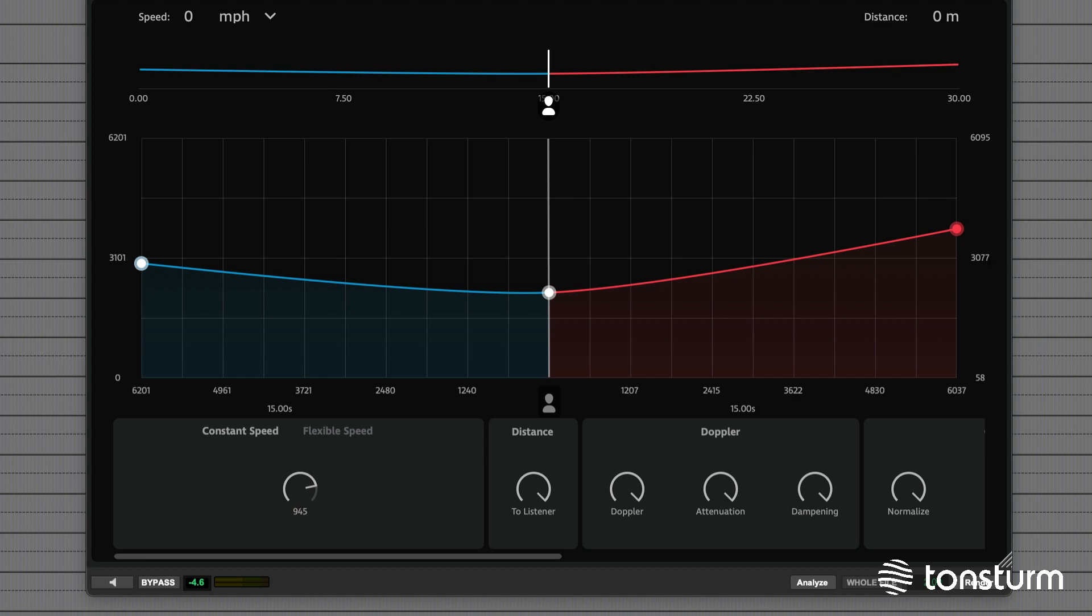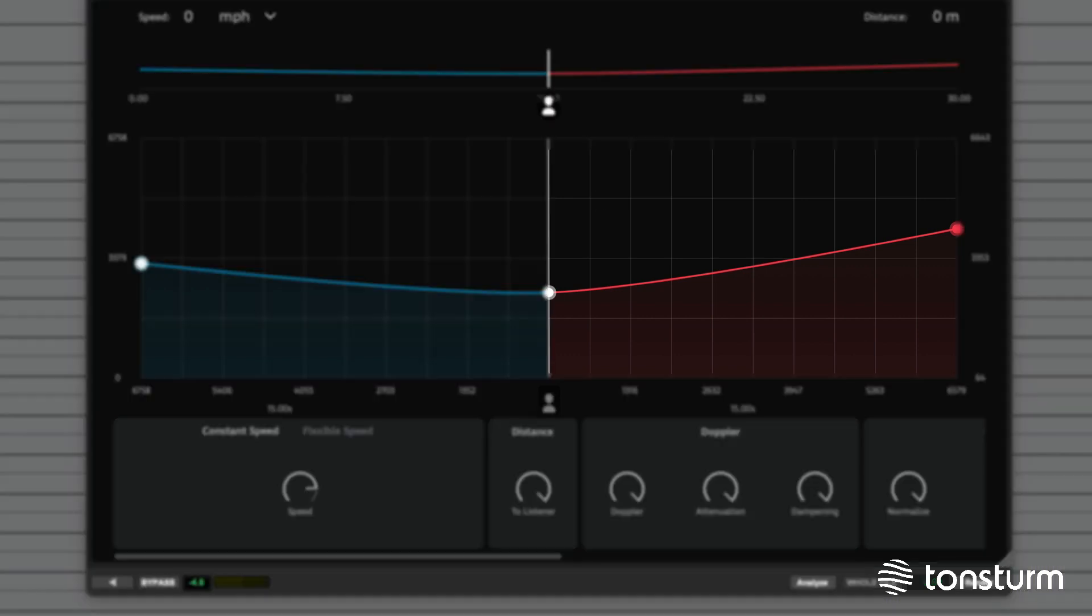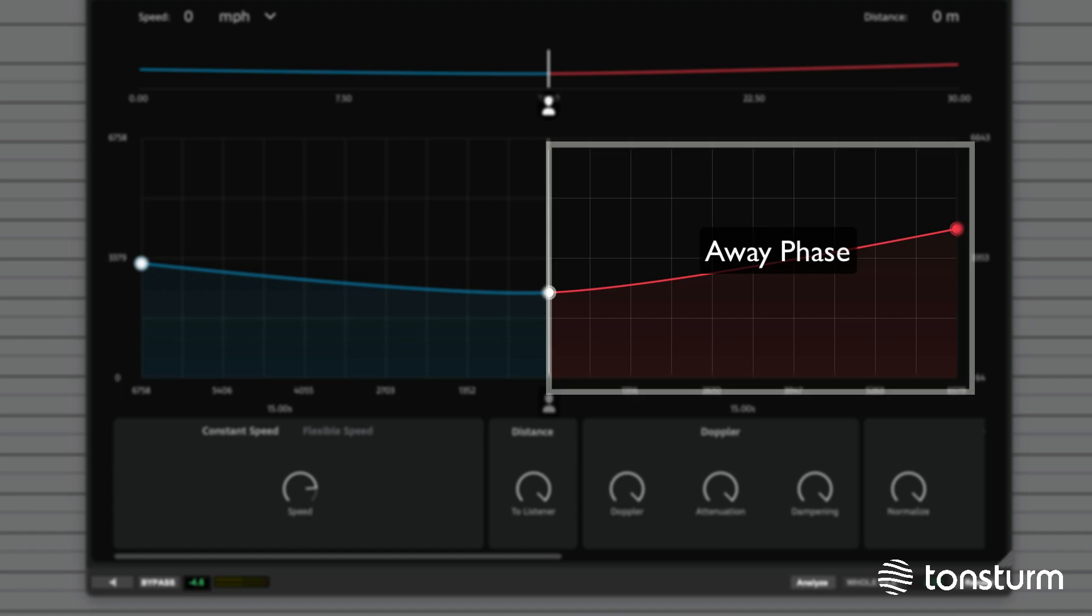Nonetheless, we provide such high speed levels for sound design purposes and accurately model the object's away phase for speeds beyond the speed of sound barrier.